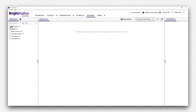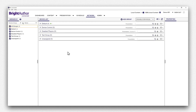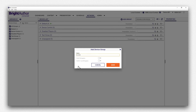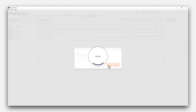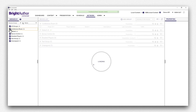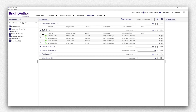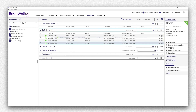Then check All Groups. Next, press the Add Group button, then name the group and press Save. Now, check the box next to the group you just made. From here, you can drag players from the default group into the new player group you just created.